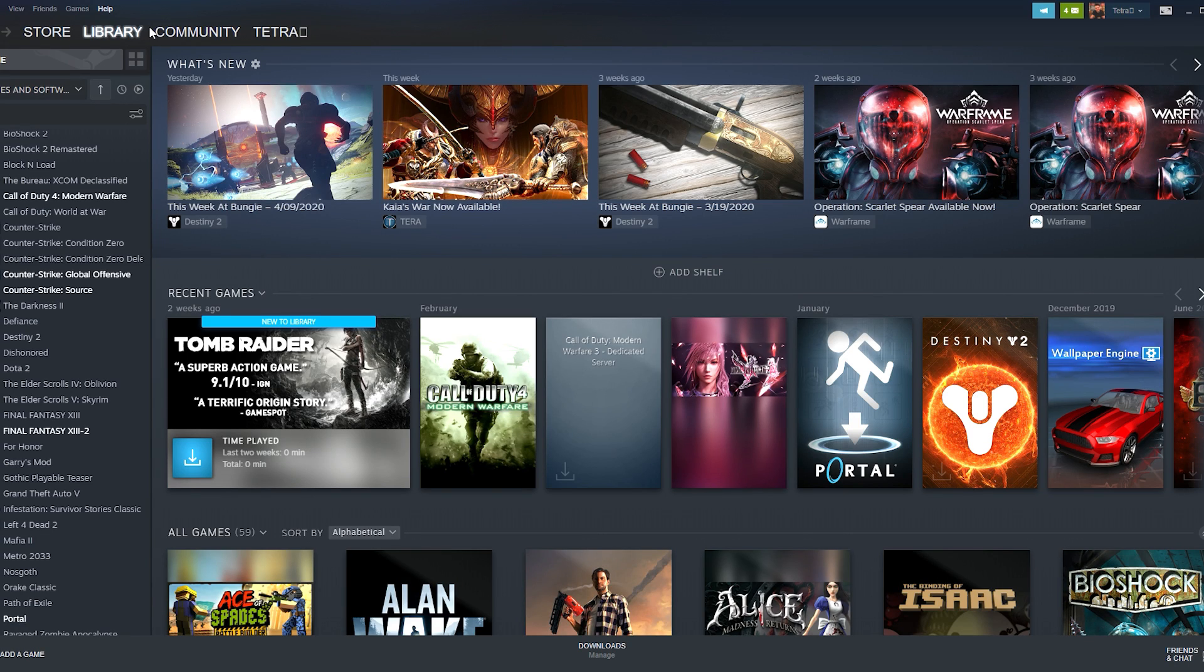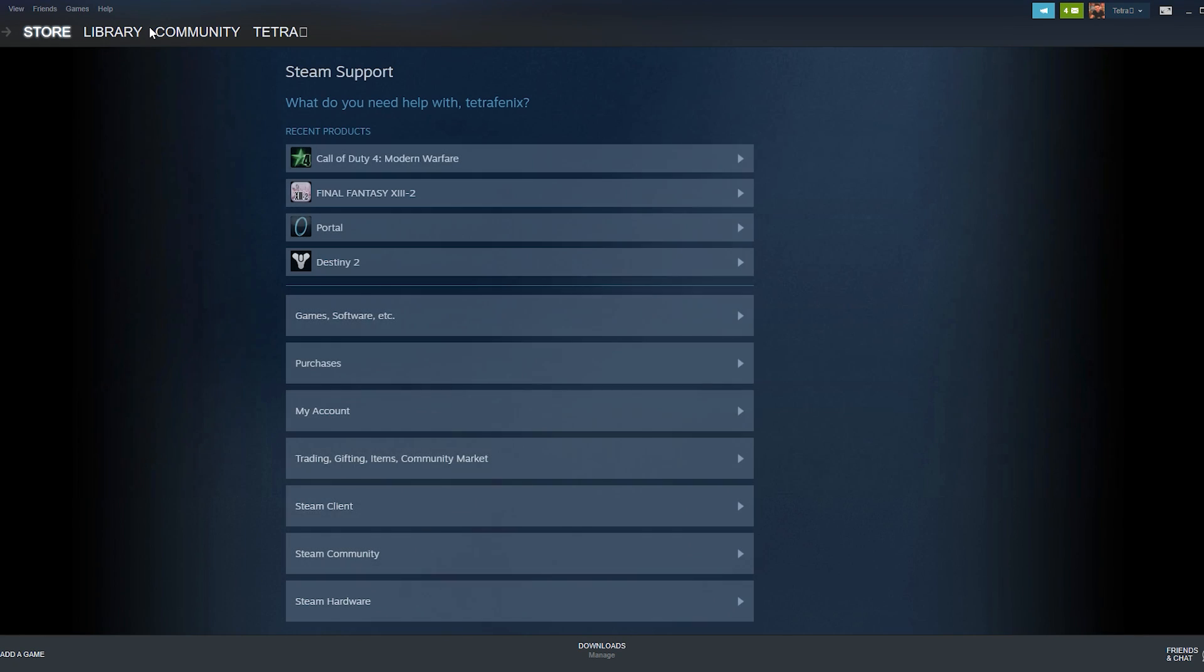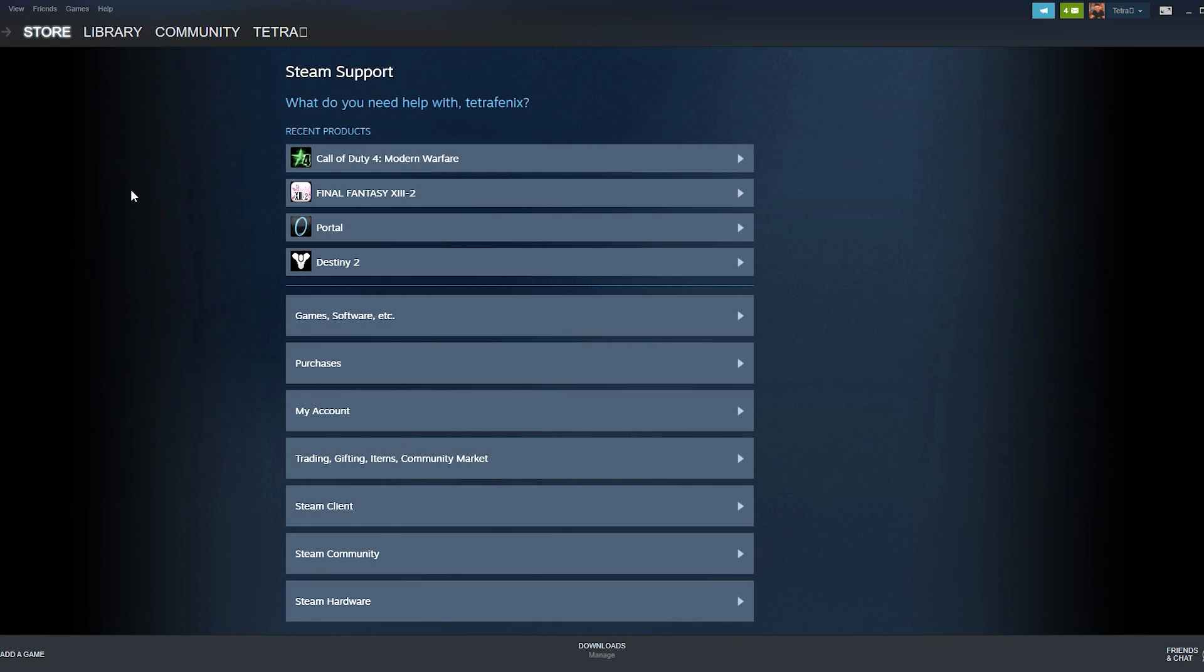Now let's jump into how to do it. Step one is start by logging onto your Steam account. When inside your Steam account click the help drop-down menu and select Steam support from the options.